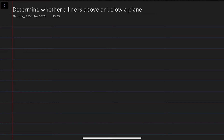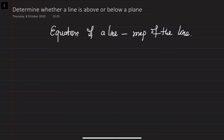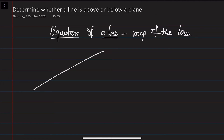First of all, we need to understand what the equation of a line is and why we need it. You should understand the equation of a line as the map of that line. You need a map to reach a certain location, and in the same way we need an equation of a line to know how to reach any point on that line.